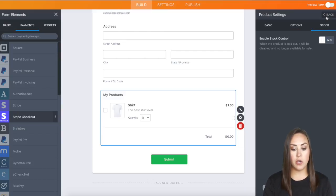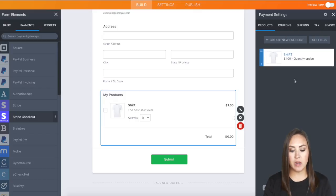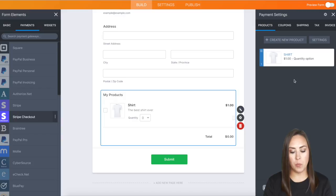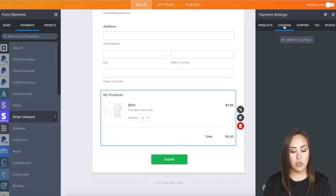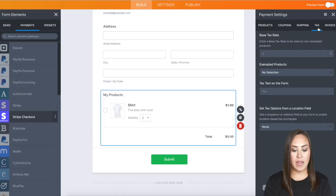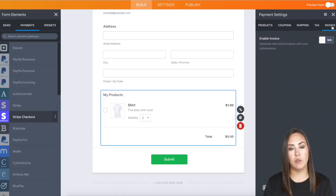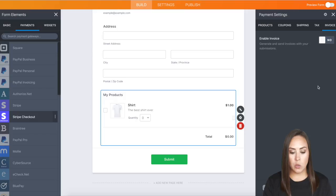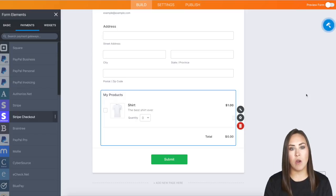From here, you can go up to the top where it says Back and return to the main screen. This is where you can add multiple products, coupon codes, enable shipping, edit tax, and enable the invoice feature if you want. For now, I'm good, so I'll jump to a test form we already have.